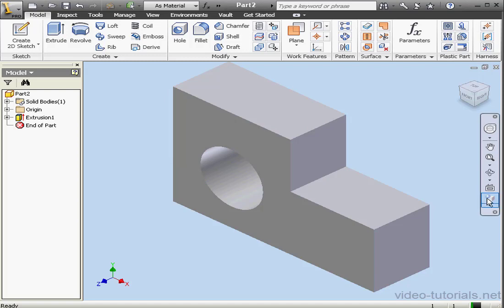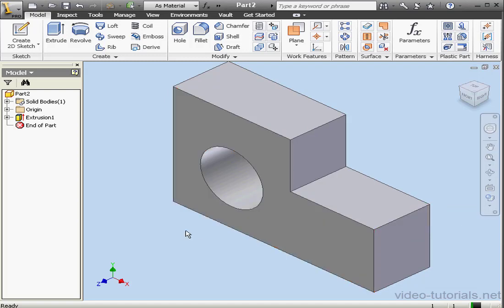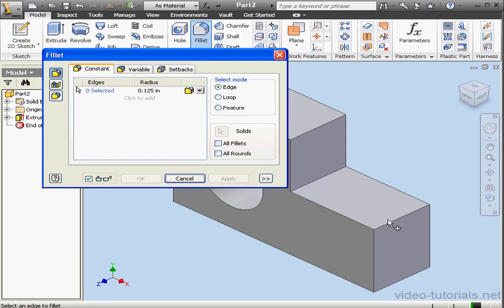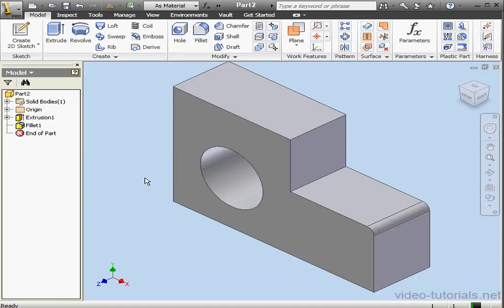Let's change the view to Shaded with Edges. Activate the Fillet tool now and select this edge here for our fillet. OK.